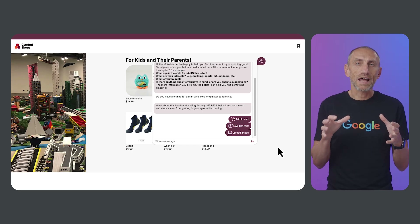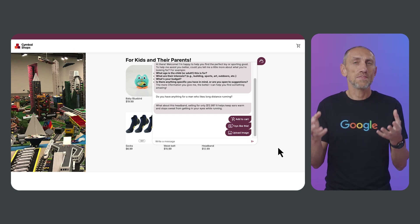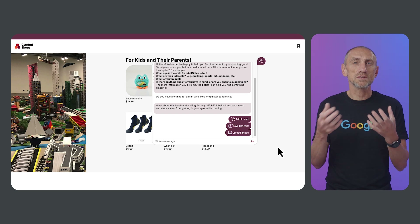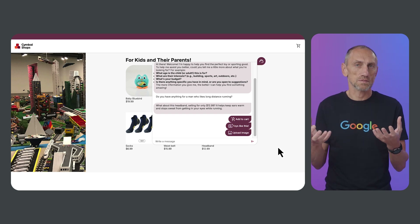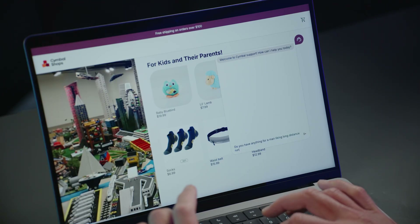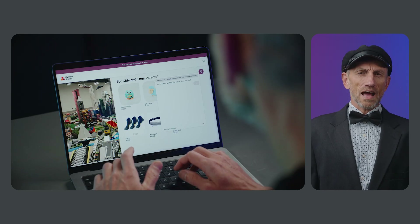LLM makes you feel like you are talking to a real person, and that is LLM creativity, which gives us the natural response from the model. The response: 'Who ever on this planet likes running even for short distances? What about a headband selling for only $16.99, helping to keep ears warm and stopping sweat coming to your eyes while you are running?' And the answer is great, human, and exactly what I've asked it for.